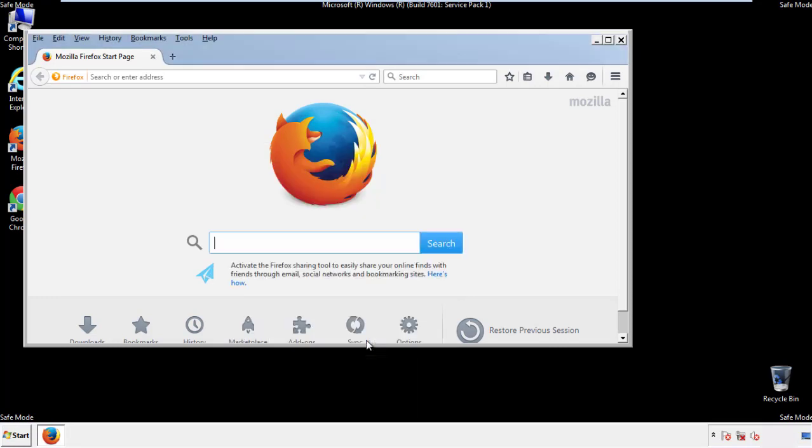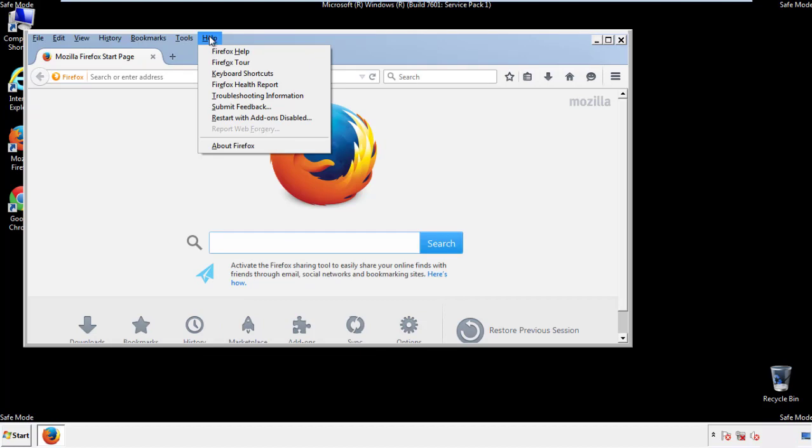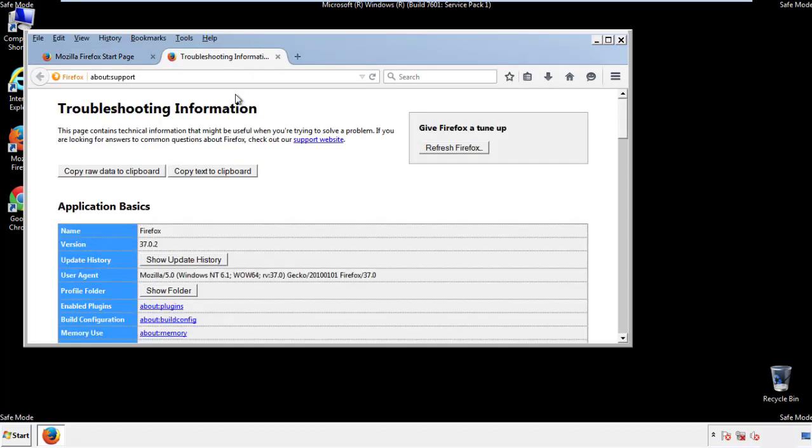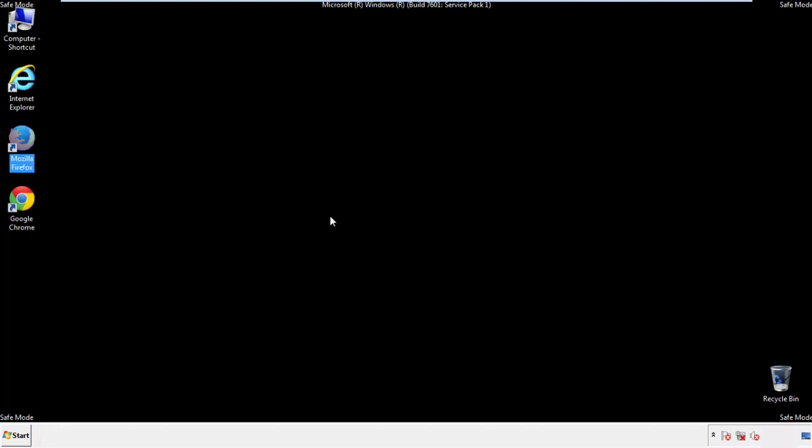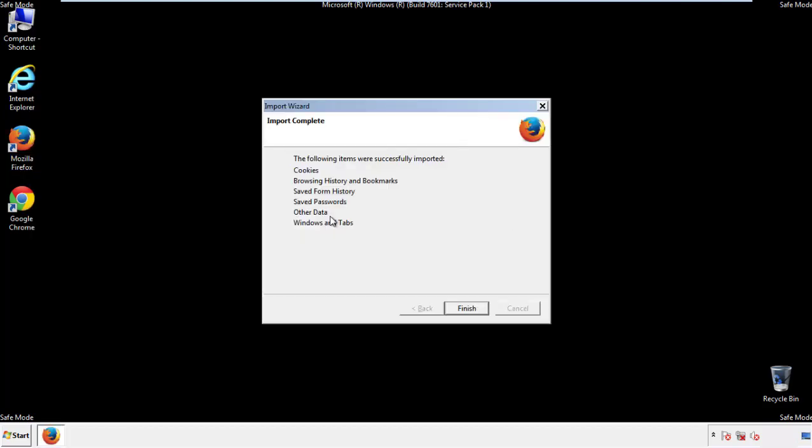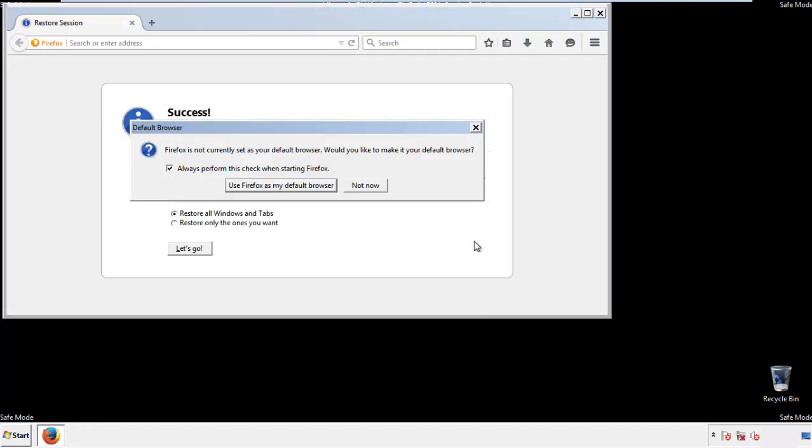Now we'll reset the browser. Choose troubleshooting information, and refresh browser. Finish. And we're done. Just get rid of this.